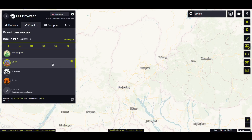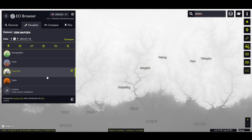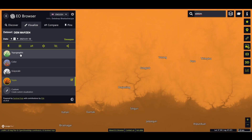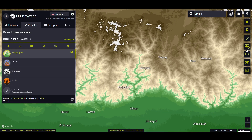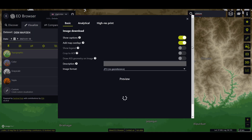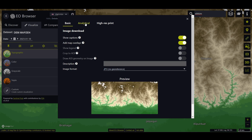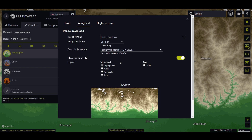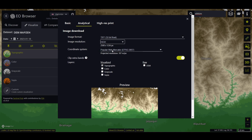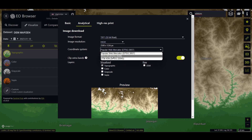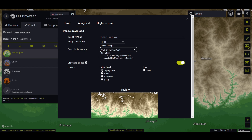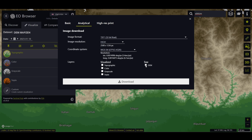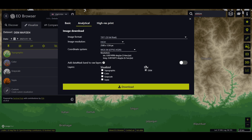You will get four types of color schemes — select any one and click on download. In the download option, go to Analytical and select GeoTIFF 32-bit georeferenced data with high resolution and WGS 84 coordinate system. Download the dataset with a color scheme or as raw DEM data.